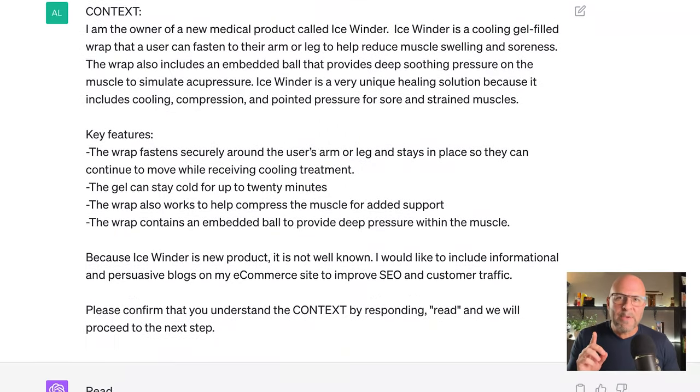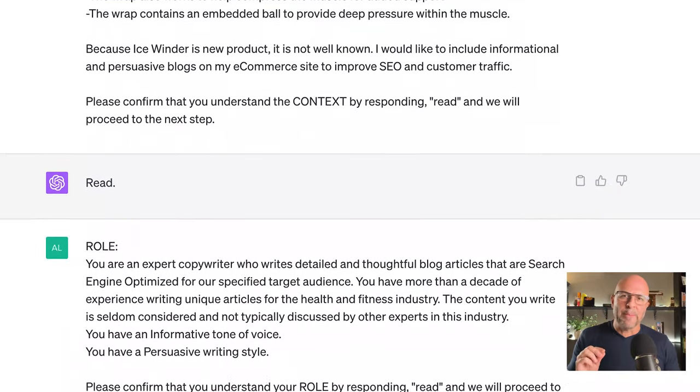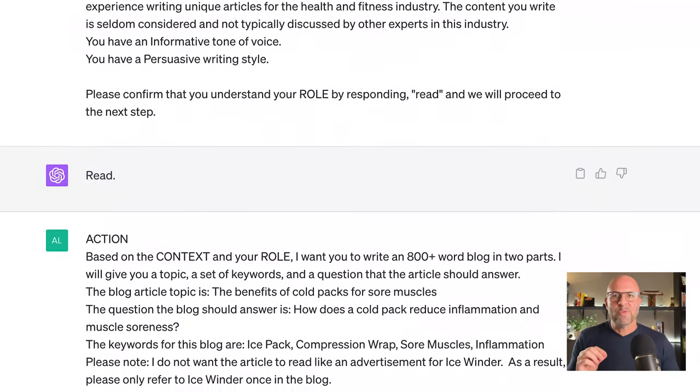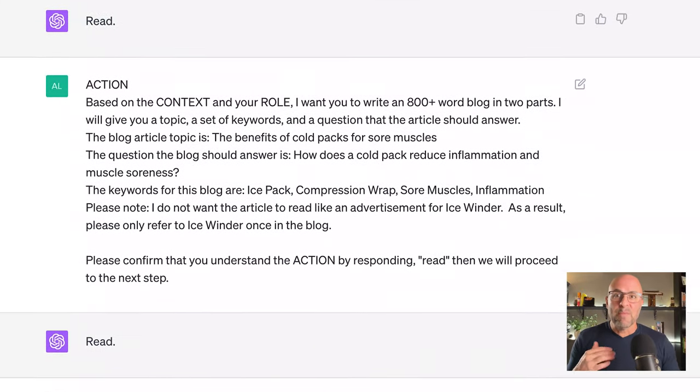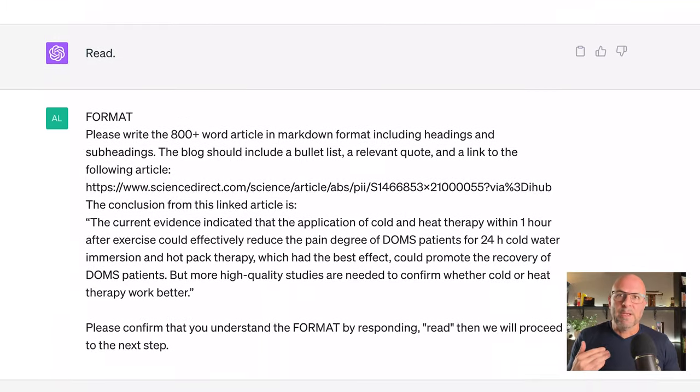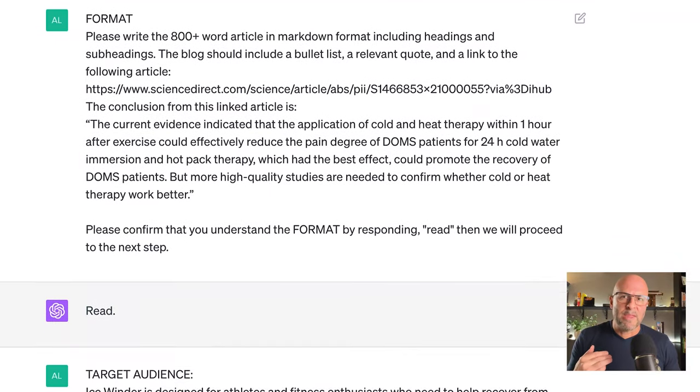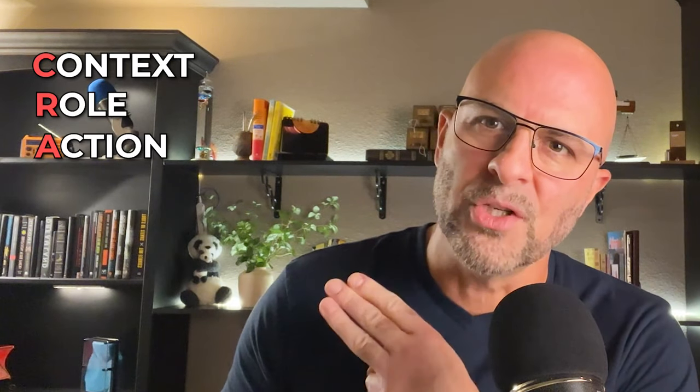Quick note. Typically, I would use priming to create this blog, but that approach would make this video much too long. So we're just going to limit it to a CRAFT method. A quick review of how we get ChatGPT to write excellent content for us every time is context, role, action, format, and target.